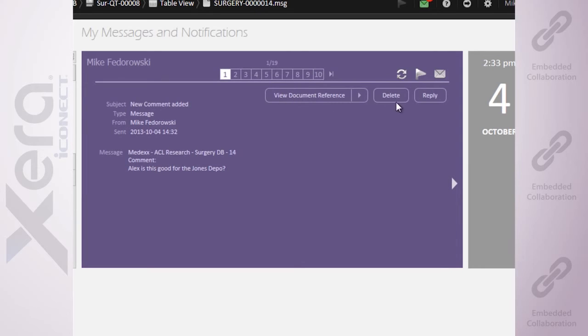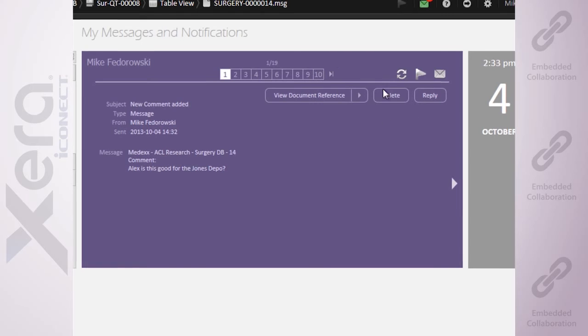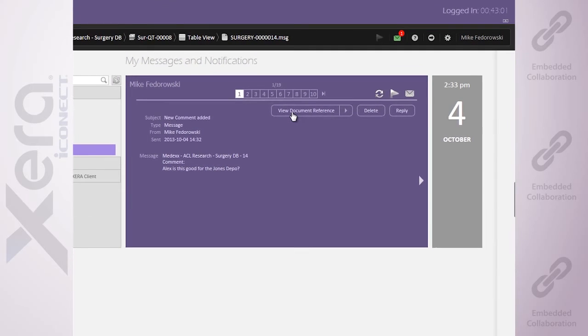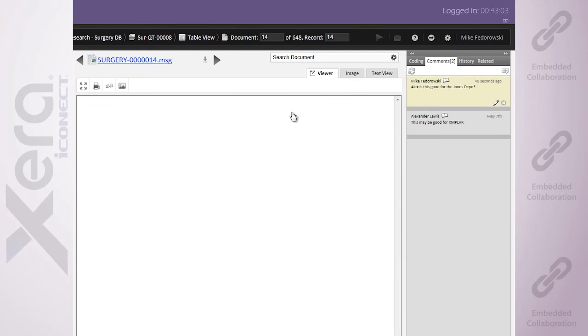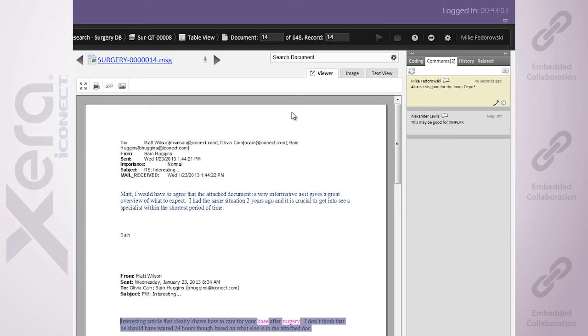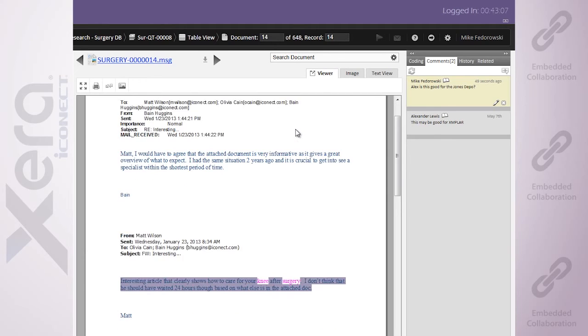As well, I can delete these, reply to these, etc. Truly a collaborative environment. As I jump to that document, it bypasses everything else in the system, instantly linking me to that key piece of text and highlighting that comment for me.